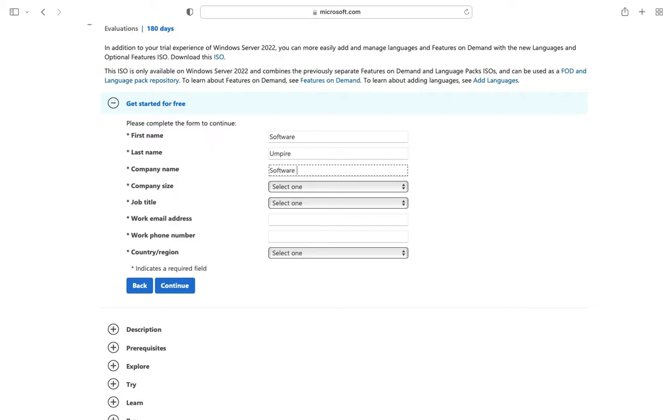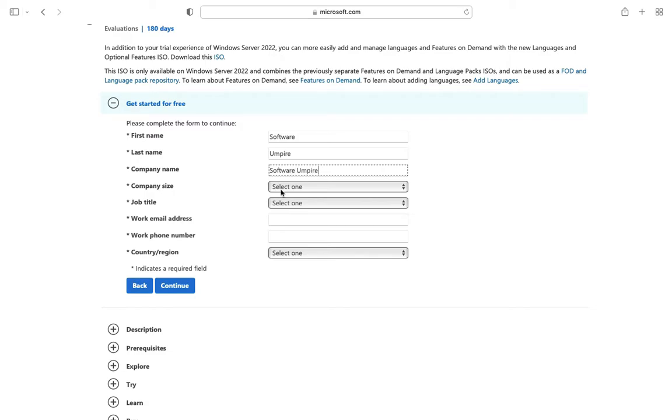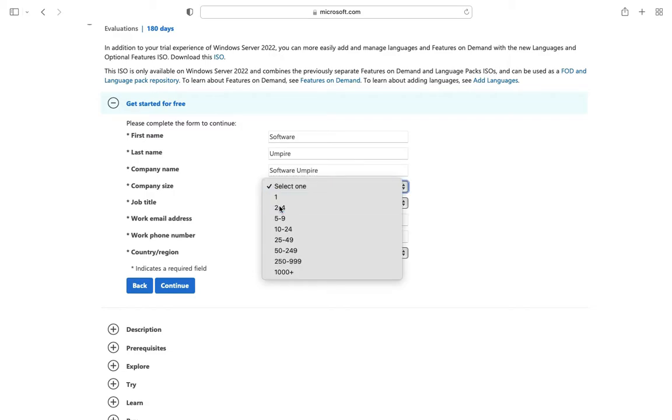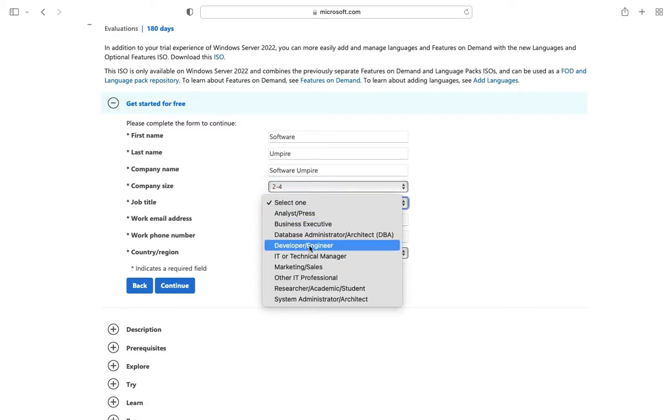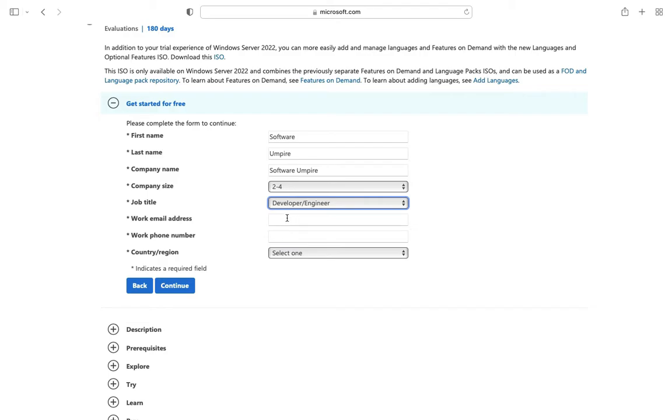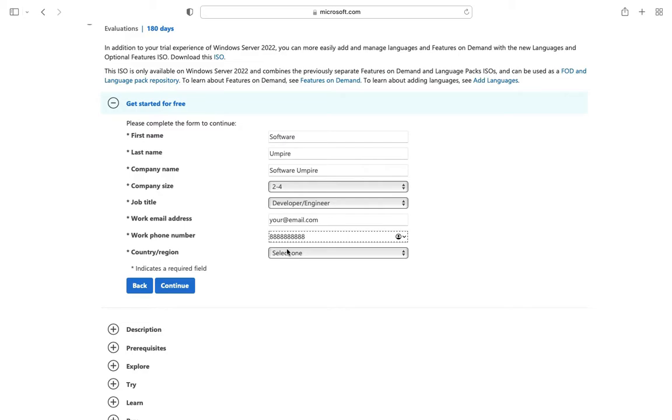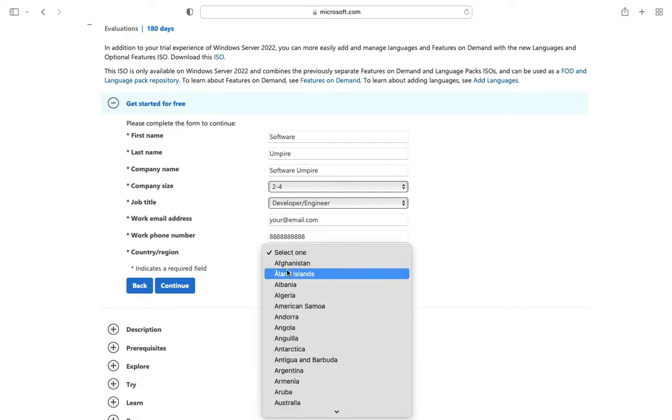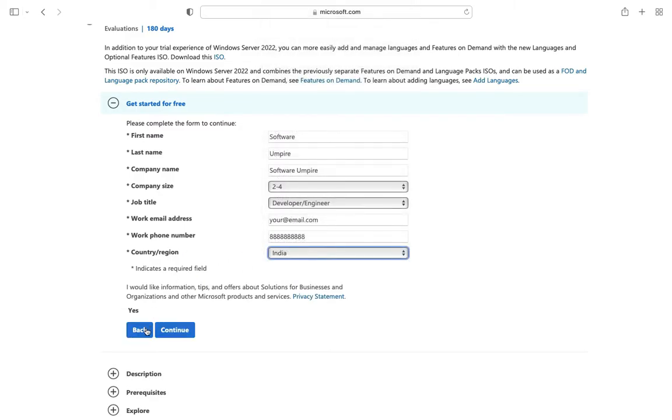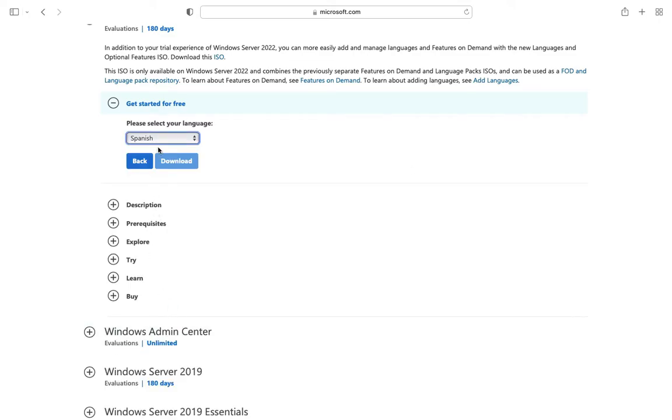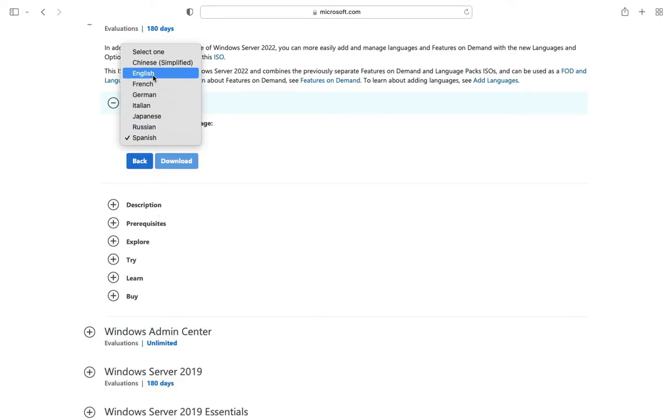After filling all details, click on continue. Select your language and click on download.